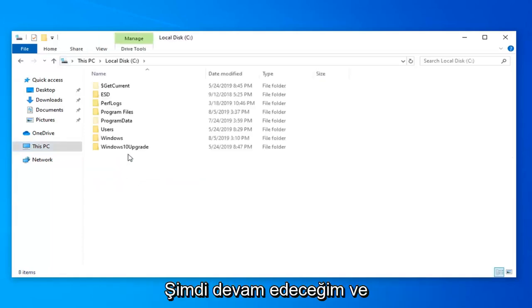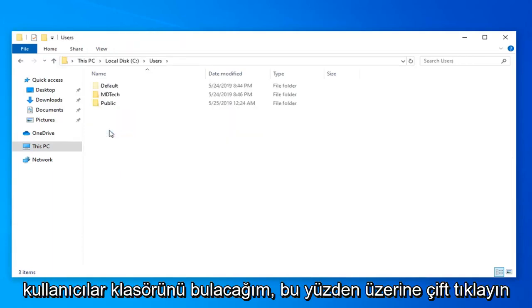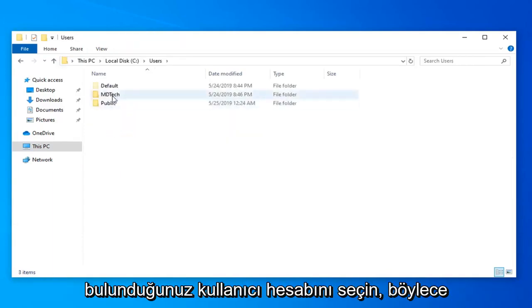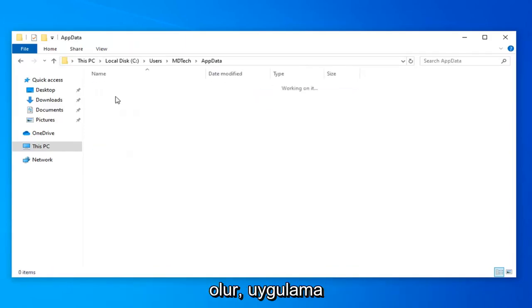I'm going to go ahead now and locate the Users folder. Double click on that. Select the user account you're on. I'm selecting my current user account. Double click on the AppData folder.